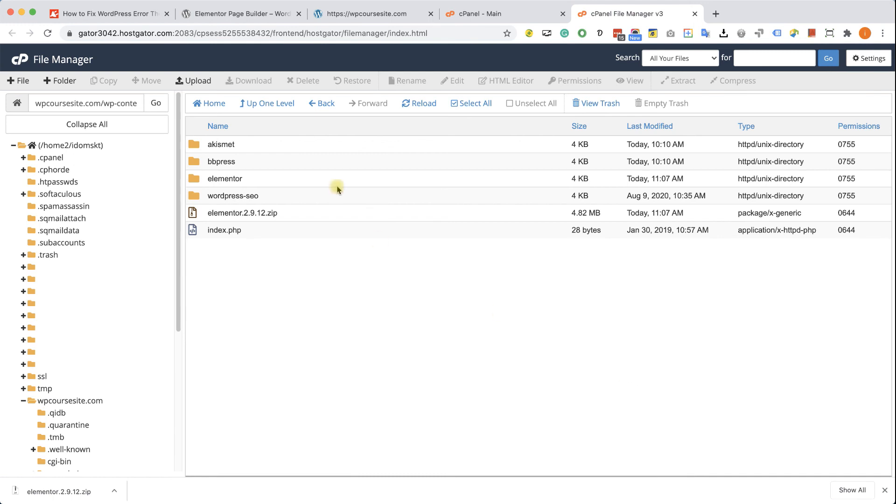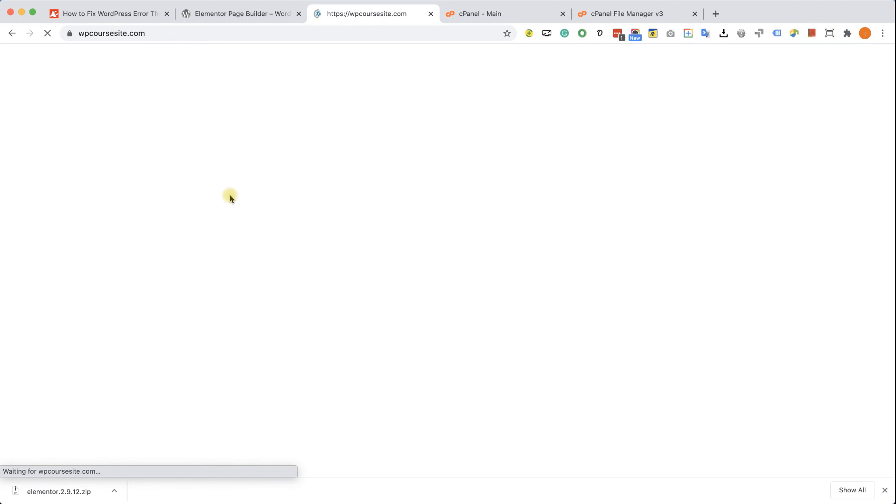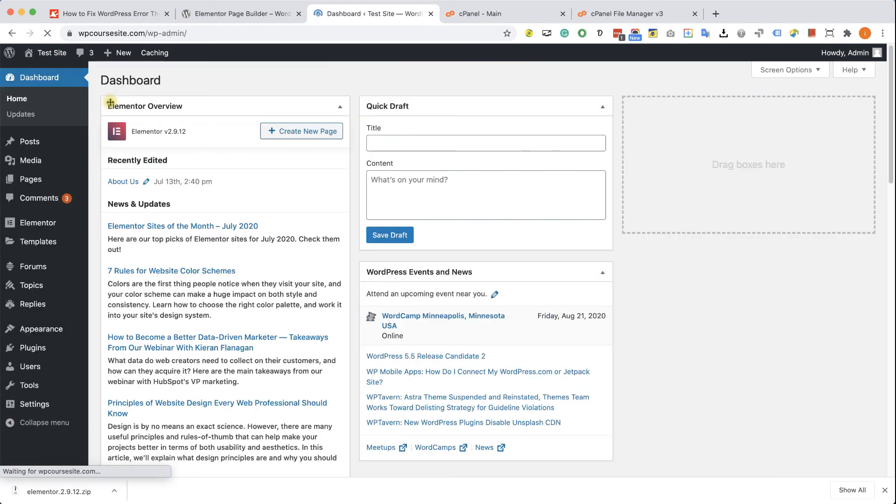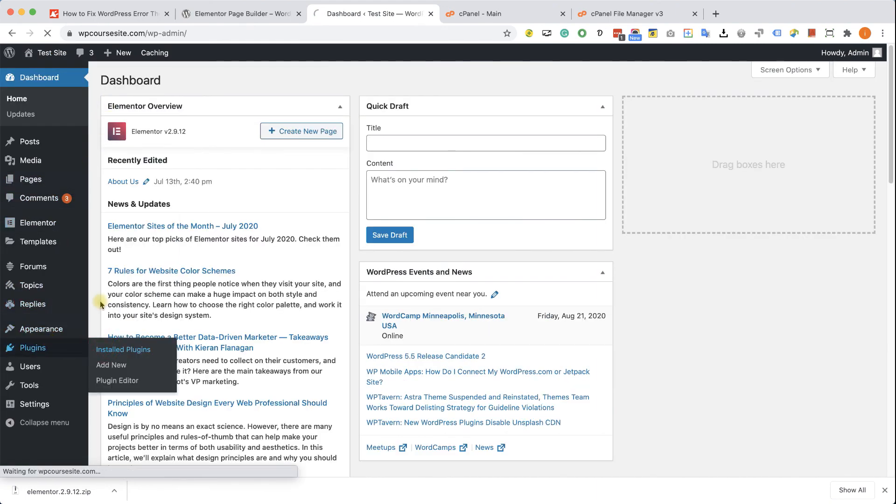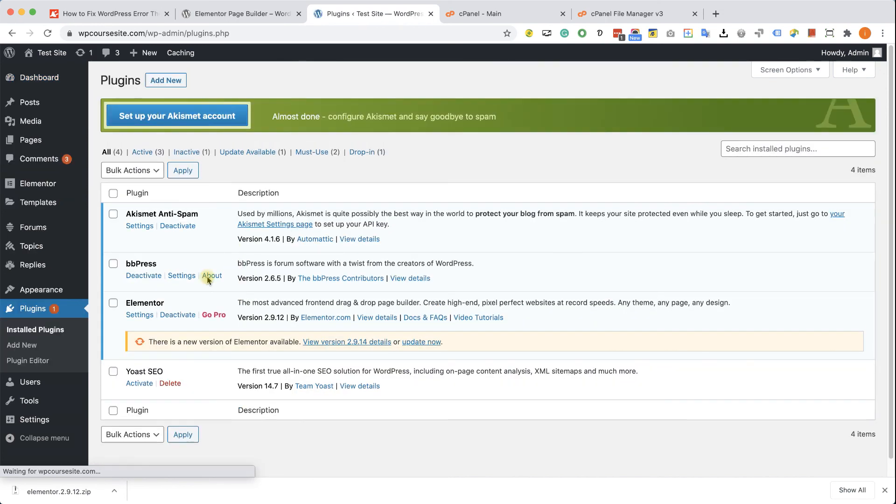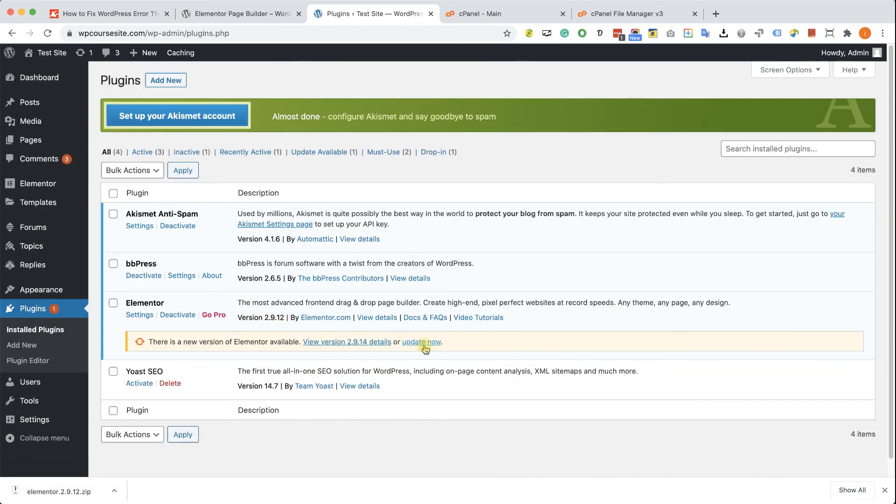Great. So the Elementor files were overridden by the previous Elementor files. And now when I will refresh our WordPress page, I can see that it's working good and Elementor is active and can be used again, as you can see over here. Now feel free to activate all the other plugins you have on your website. And you can also delete the Elementor zip file that we uploaded to your control panel.